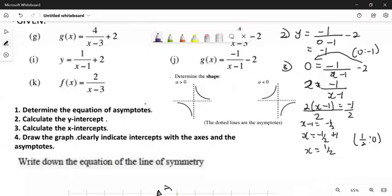The assumption is that you already know how to do all these things. I will do number J, and then when I come and do this one, this one is the task work, and then the two are going to be your homework.